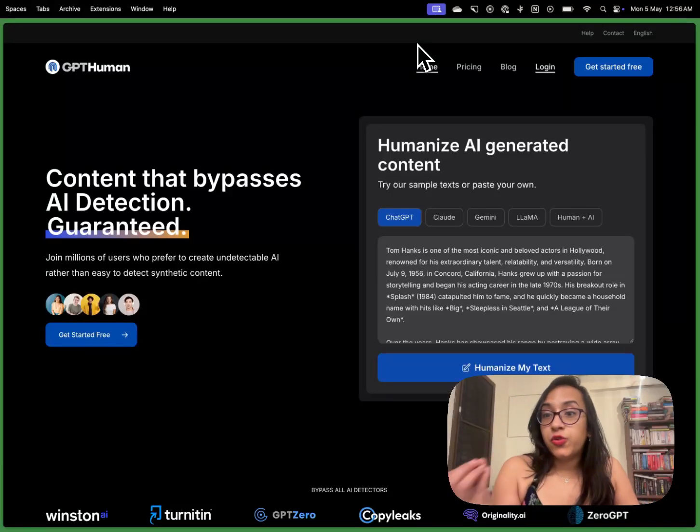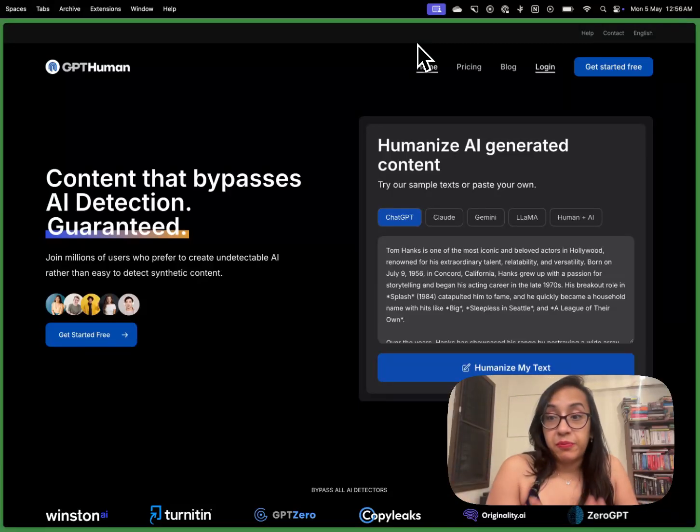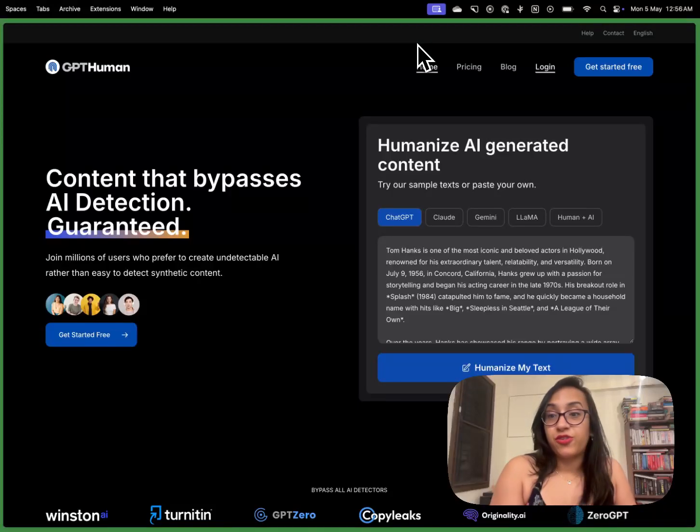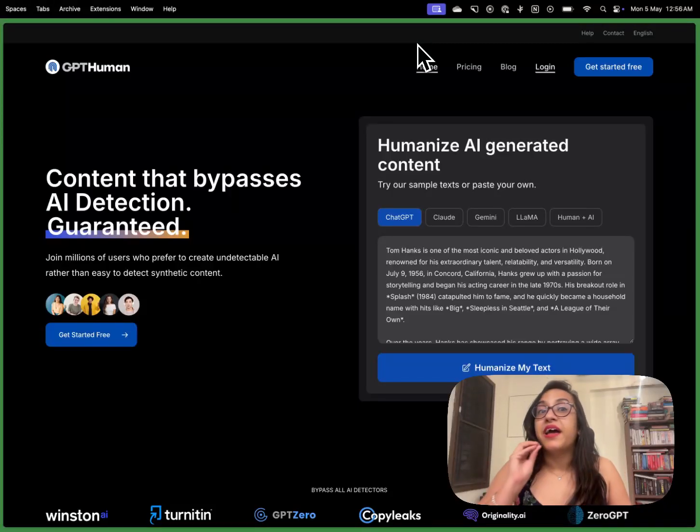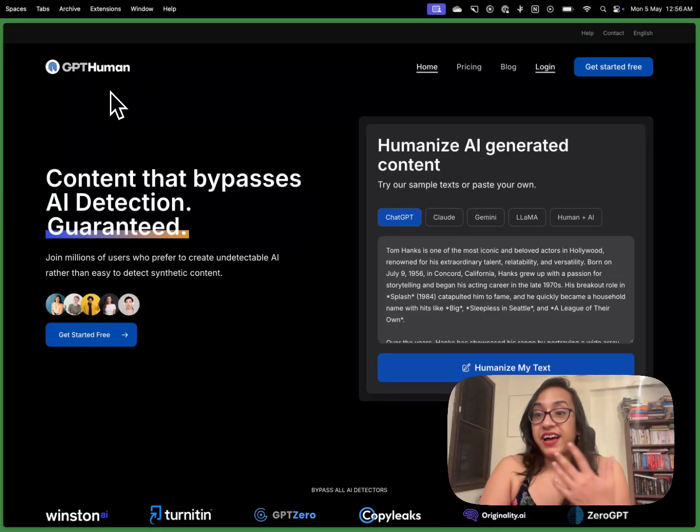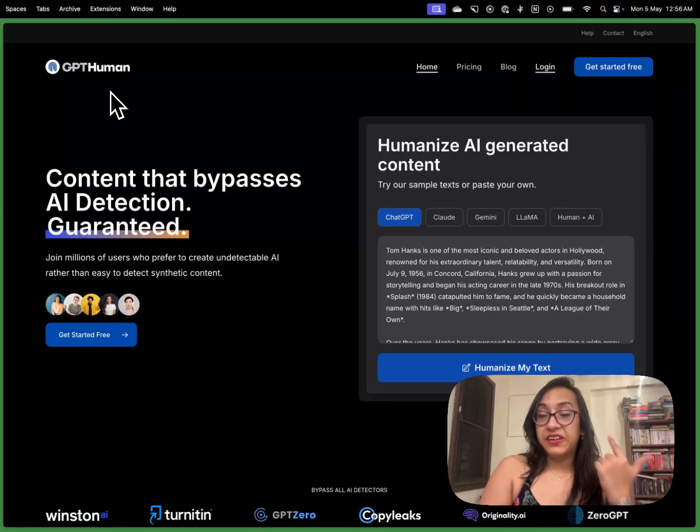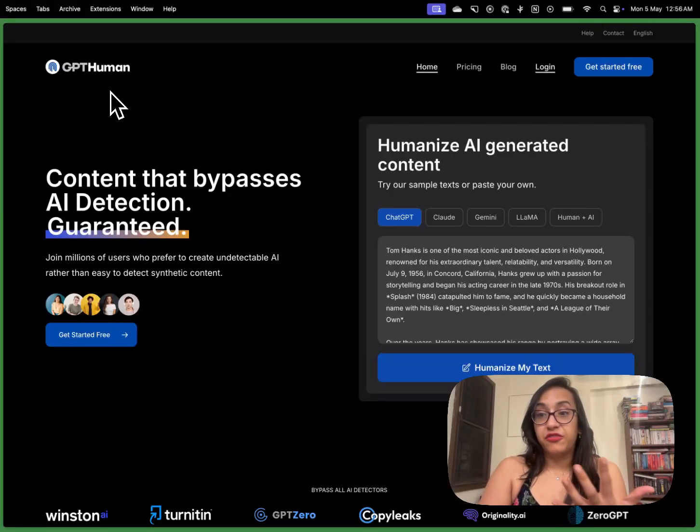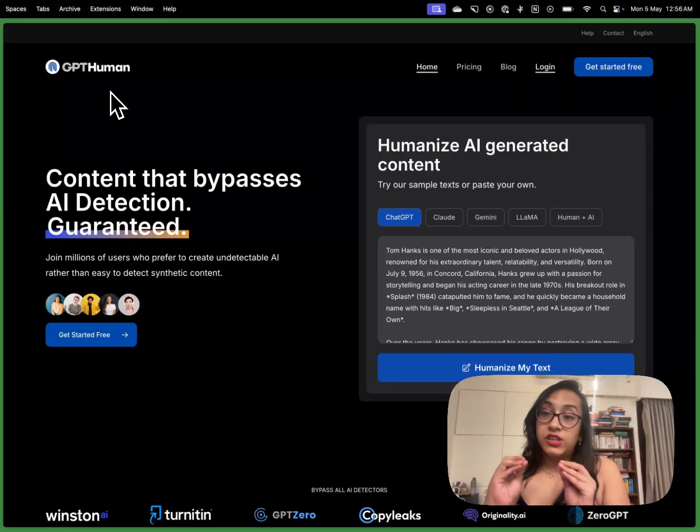Even though the AI score in the content might be zero when you read it as a person you know that this was not really written by a human. But let's talk about gpthuman which is an AI humanizer that actually works and no it does not blindly replace all the words with their synonyms.